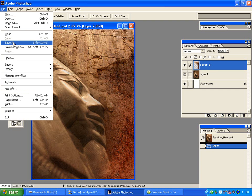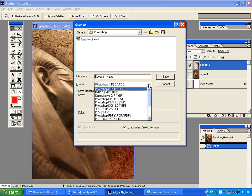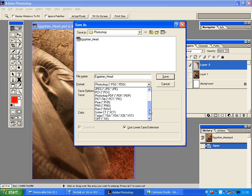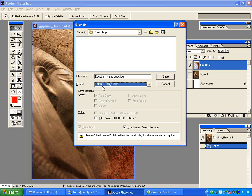If I save the file as a JPEG, I click on the upside-down triangle and find JPEG. If you can't find JPEG, you may have to click and drag on the scroll bar on the right-hand side. I'll click on JPEG and give my file a sensible name — 'Egyptian Head JPEG' — and then click Save.